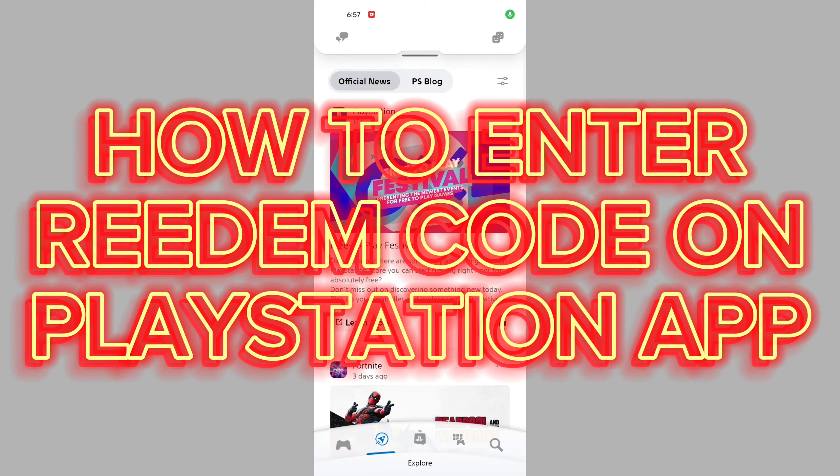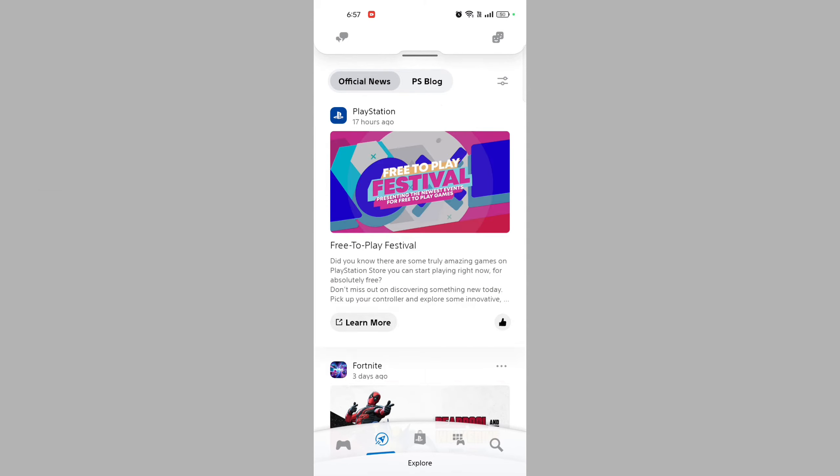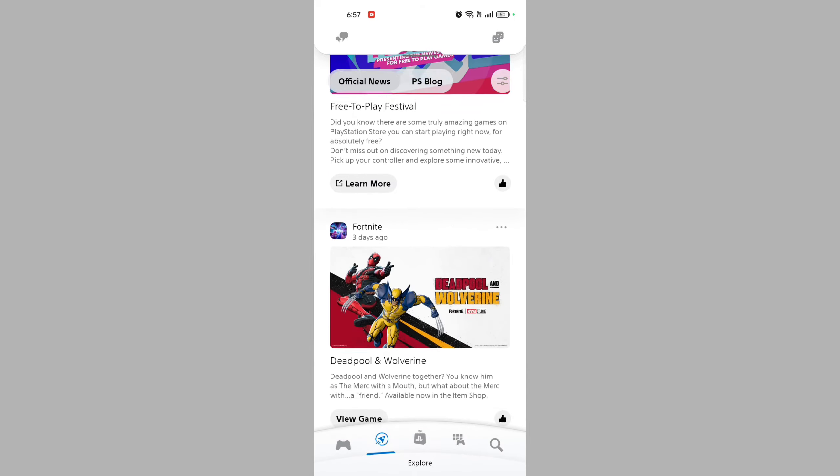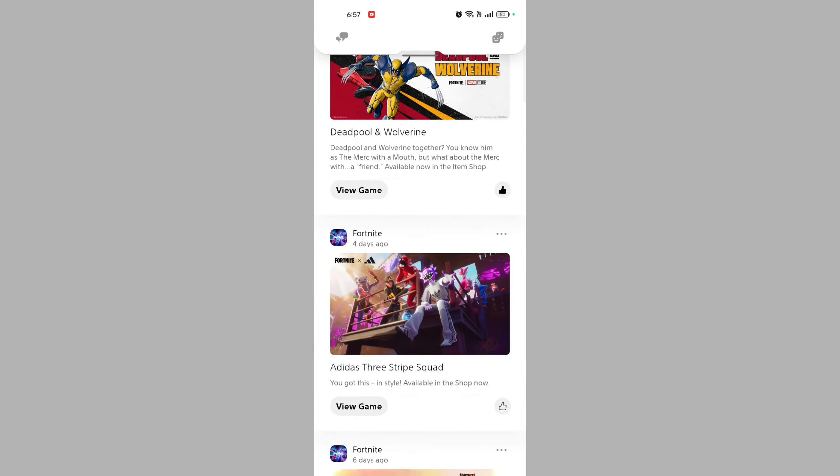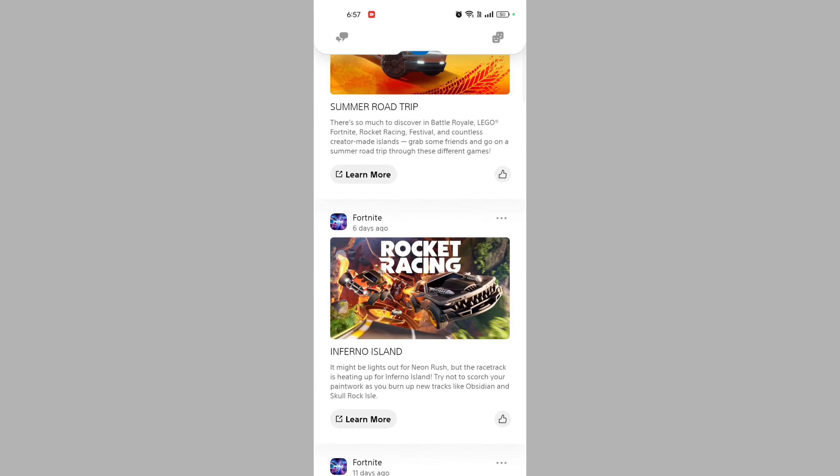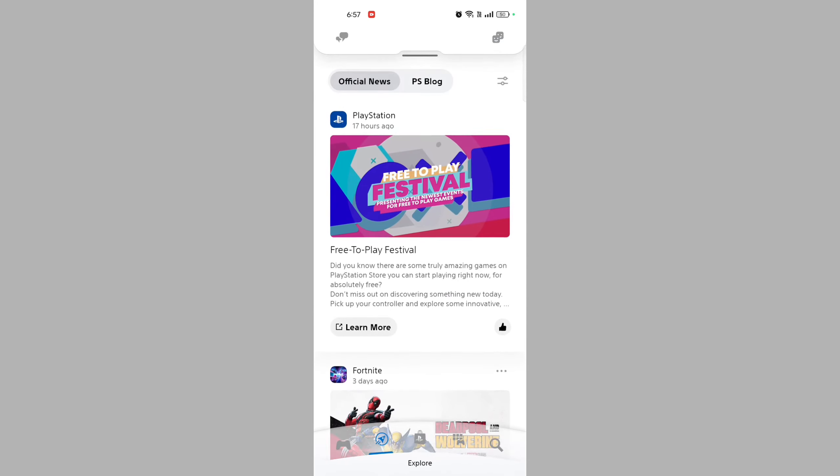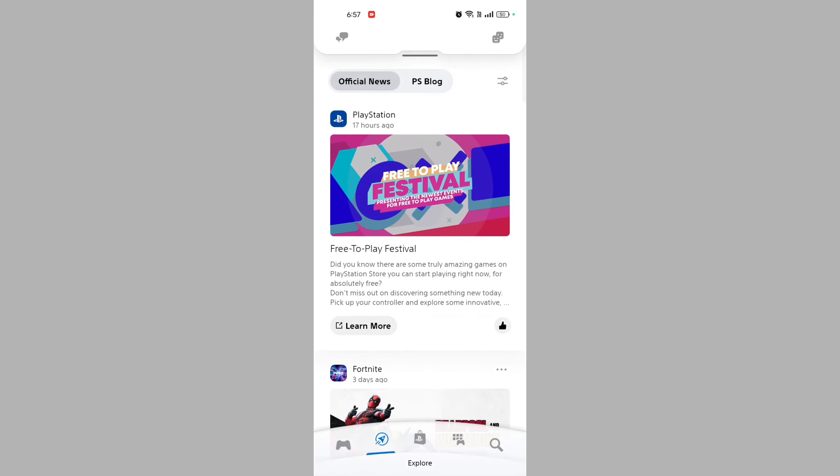How to enter redeem code on PlayStation app. Hi guys, it's Mikran from Gaming 24/7. Today I'm going to guide you on how to enter redeem code on PlayStation app. Entering a redeem code is quite easy.